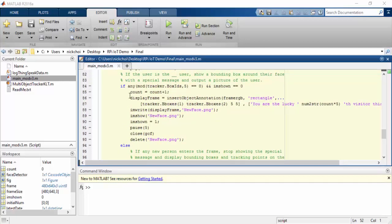An additional feature of this people counter is that it can display a special message after every five people passed by the webcam.